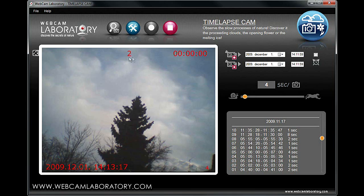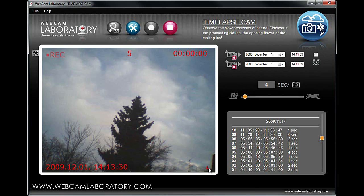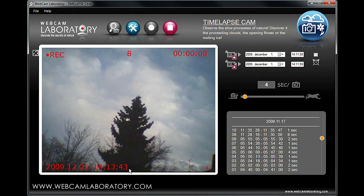As soon as you select the compression, the recording will start and you can see the indicator flashing in the top left corner. The middle indicator shows the number of frames recorded so far; the right one shows the total recording time. In the right lower corner, a countdown timer appears showing how many seconds remain until the next exposure. In the left bottom corner, the time and date of the recording appear.